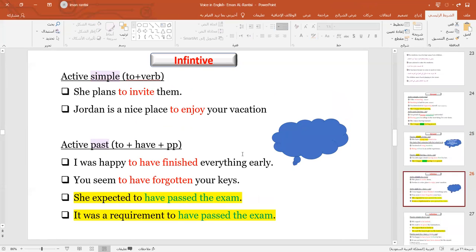Now let's move to the infinitive. We all know that the infinitive is 'to' plus a verb. But besides the simple form, we still have three more forms. 'She plans to invite' — this is the simple form. For the past one, we have 'to have' plus the past participle. For example: 'I was happy to have finished everything early.' 'She expected to have passed the exam.'